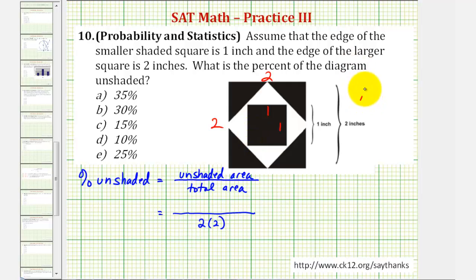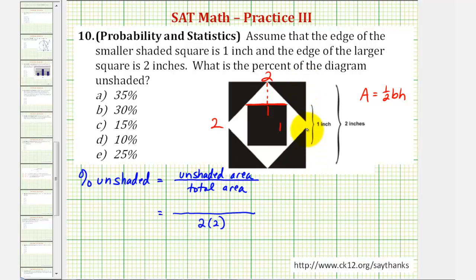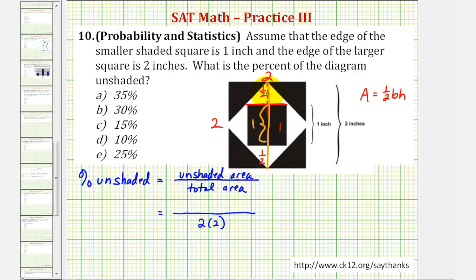The area formula for a triangle is area equals one half base times height. Notice the base of this triangle is one unit. To find the height, remember the outer edge is two units, which means the distance from here all the way to the bottom must be two units. We also know that this is equal to one unit. So if the total distance is two units and this is one unit, these other two segments are the same length, meaning each of them must be one half of a unit. So our triangle has a base of one and a height of one half.